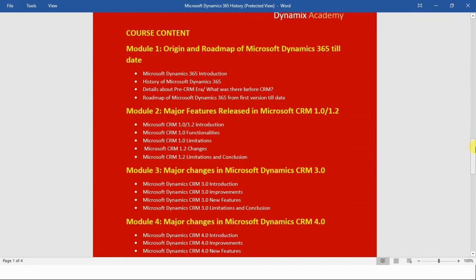In module number one we will see the origin and roadmap of Microsoft Dynamics 365 from its first officially released version till date. First I will introduce you to what is Microsoft Dynamics 365, then we will see the history and details about pre-CRM — what was there before CRM was officially launched — and finally the roadmap from its first released version till date.